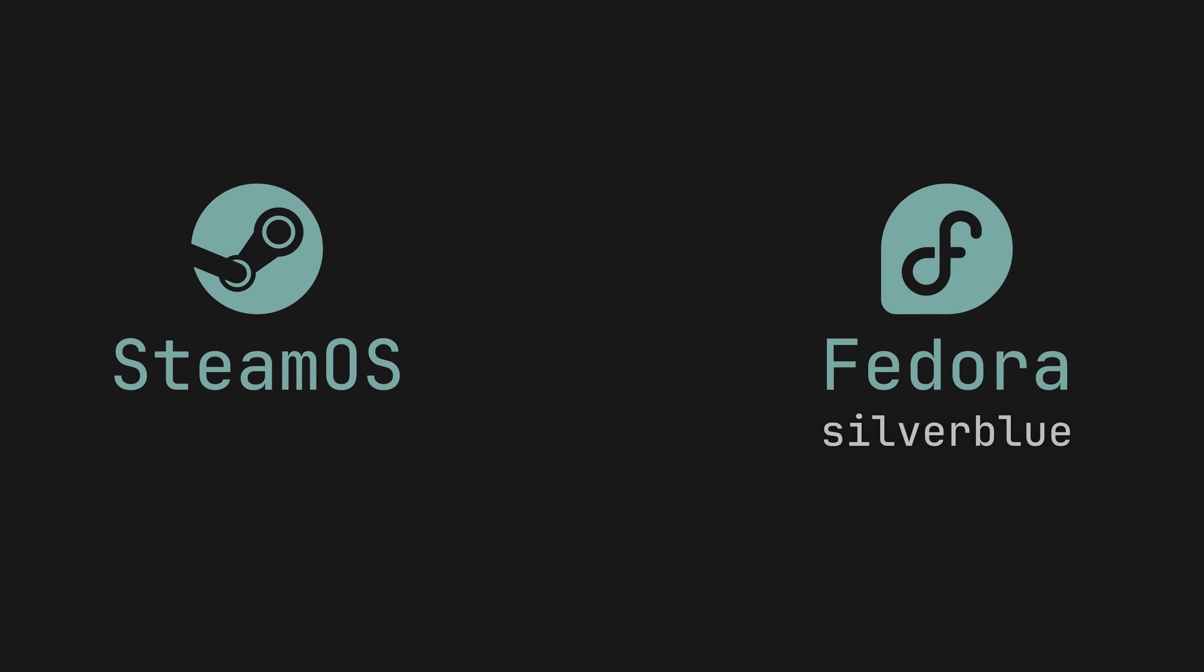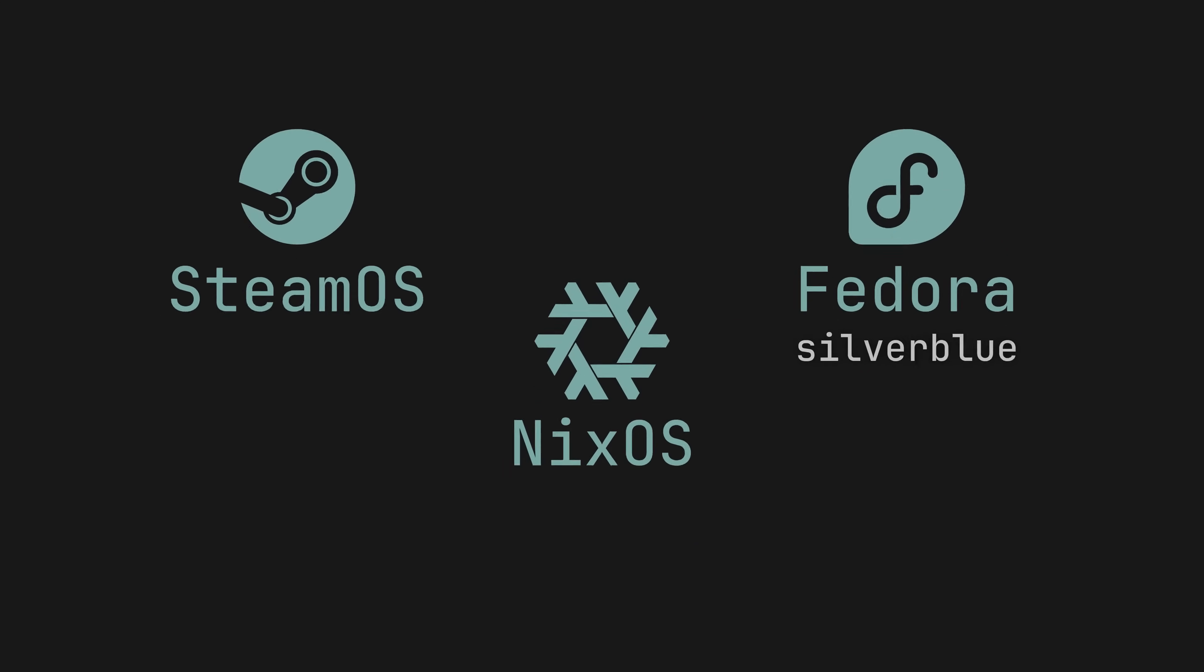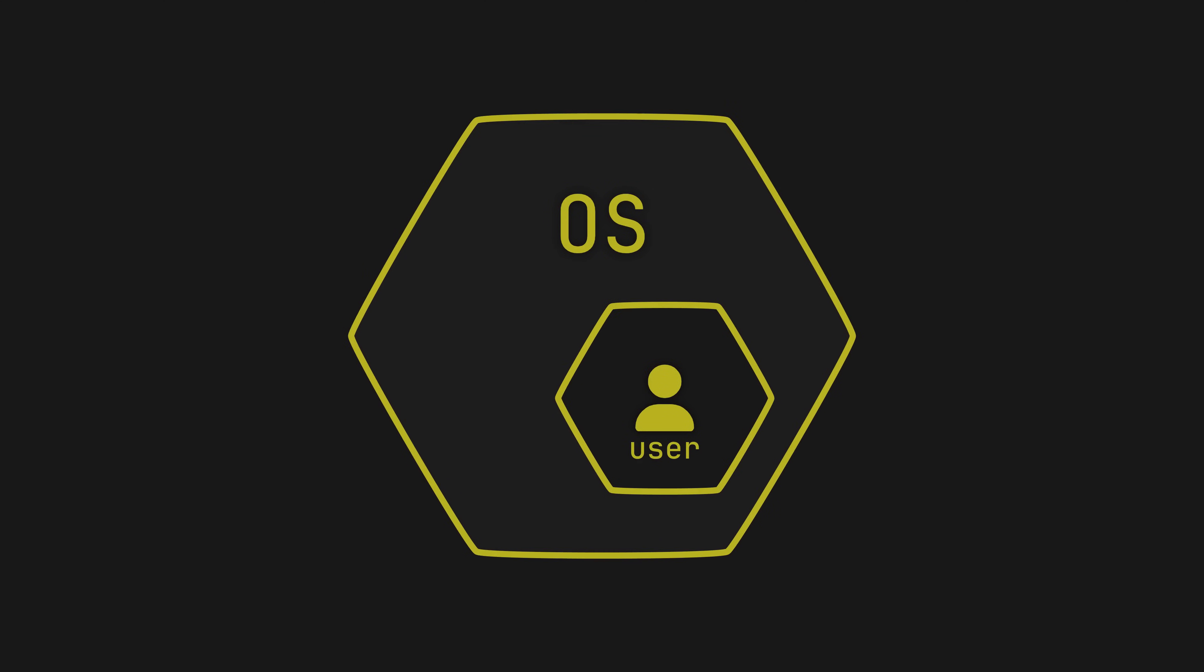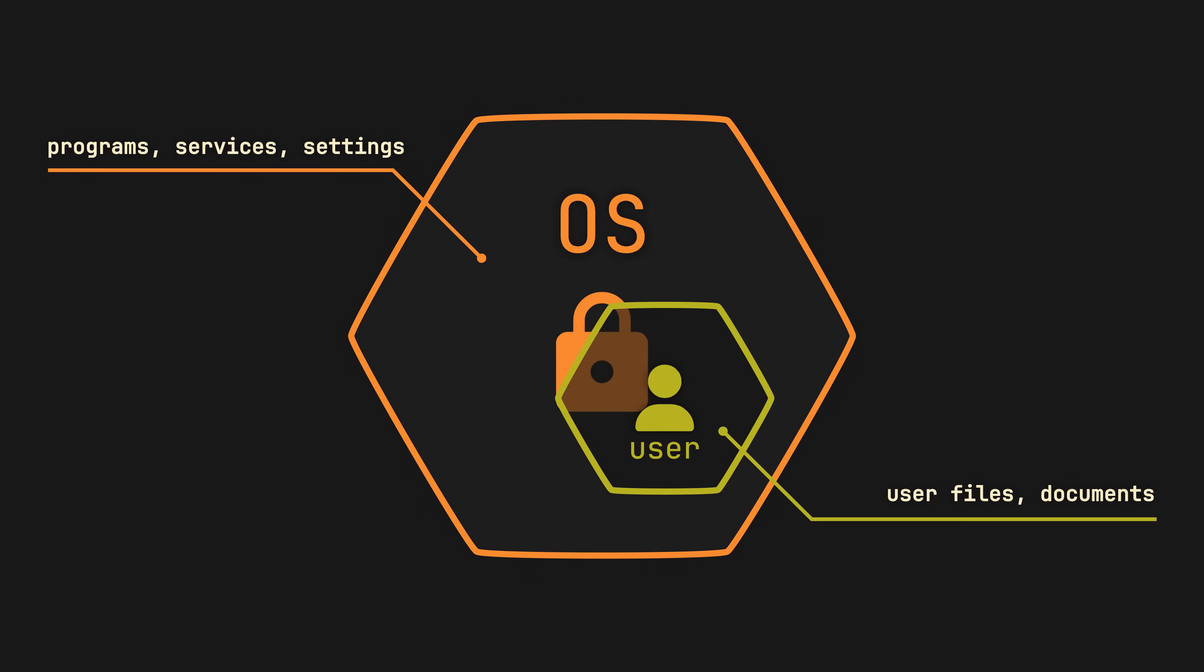Like the other popular SteamOS and Fedora Silverblue, NixOS is an immutable Linux distribution. Meaning the core of the operating system, all the programs, services and system settings cannot be modified directly.